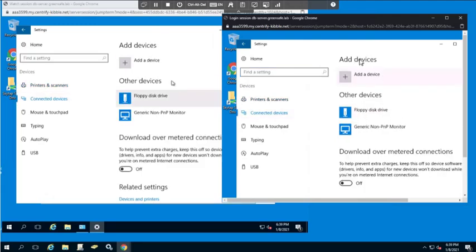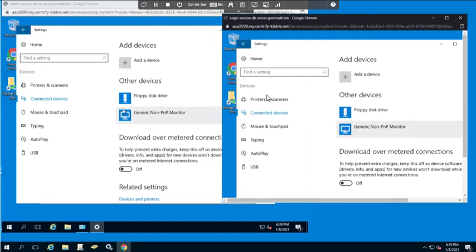As you can see everything that Bradley is doing is now being mirrored in my window. Now if I want to terminate the session I can do that as well. I'll do that from the identity platform so now I can go ahead.